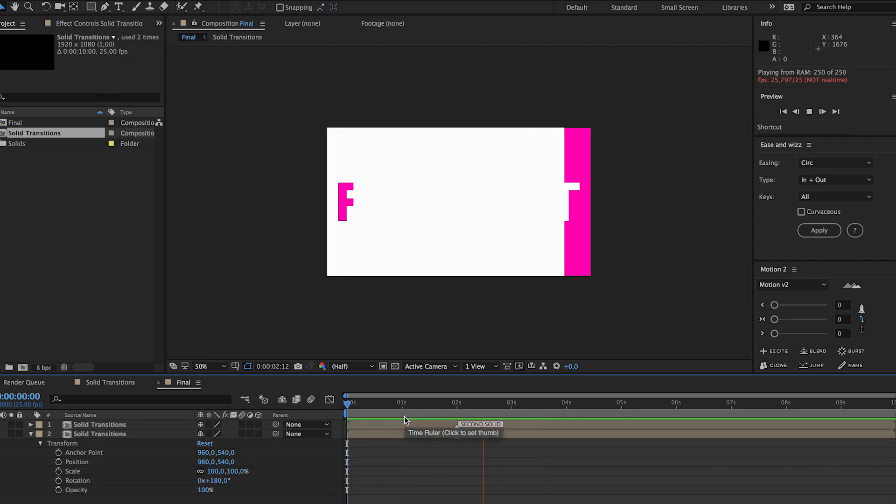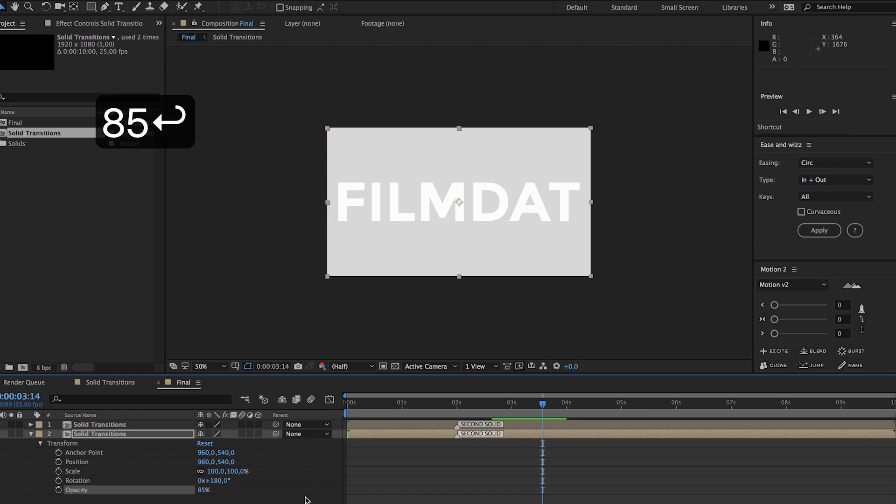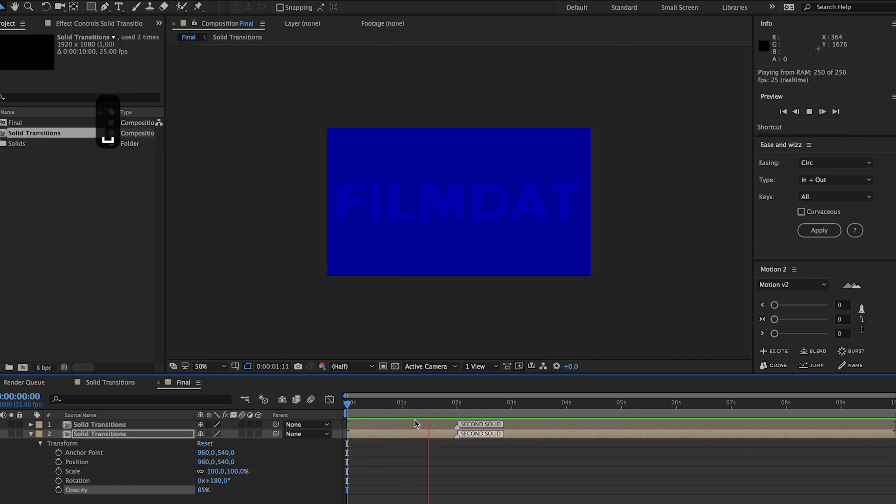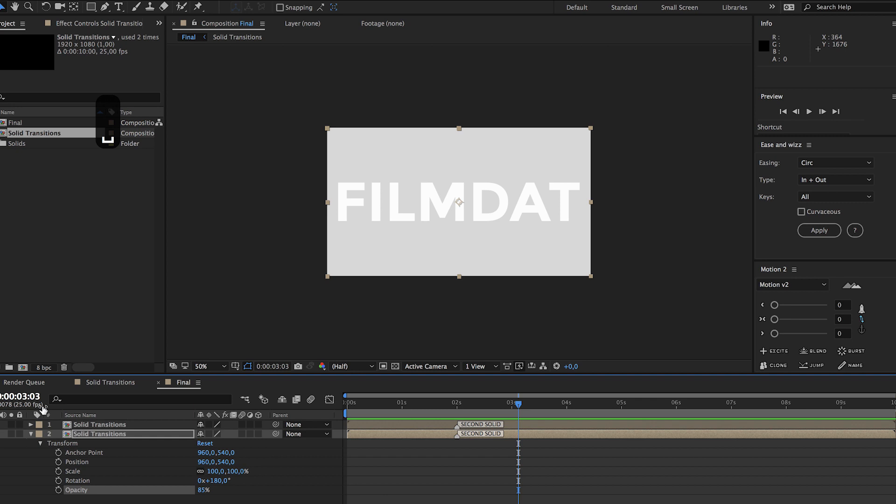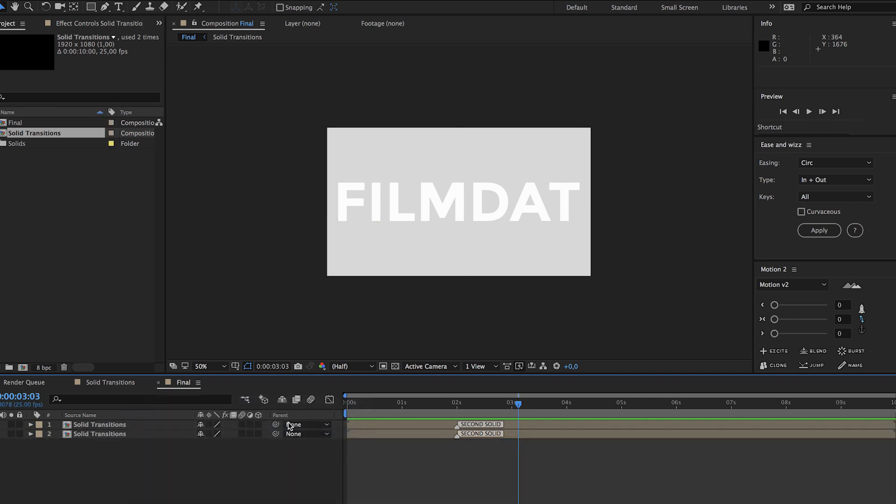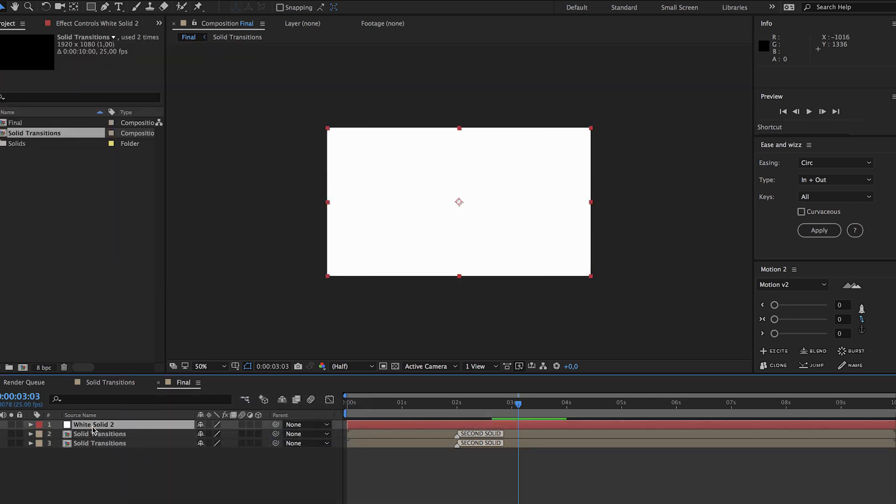Now it looks like this, you might want to change the opacity to 85 maybe. Yeah it looks about right, maybe we have to add another white solid and drag it to the bottom.